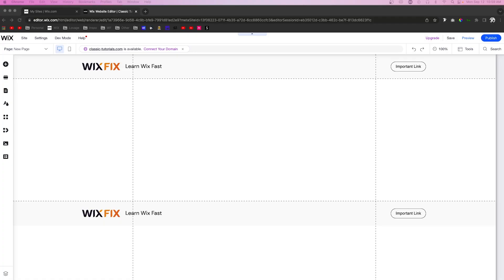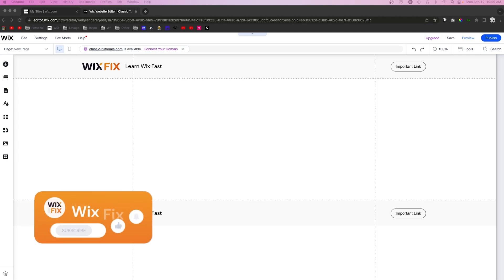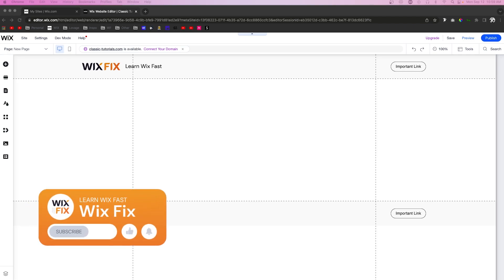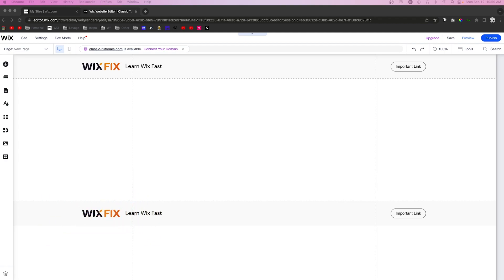Hey everyone, welcome back to WixFix. I hope you're having a fantastic day. In today's video, I'm going to show you how you can show and hide certain elements on your repeater items from your collections. Let's say you have some items in your collection that you want to display some things in the repeater, but you don't want these elements to show on every item in the repeater. This is what this would be perfect for.